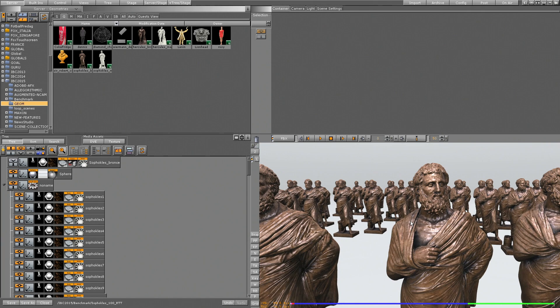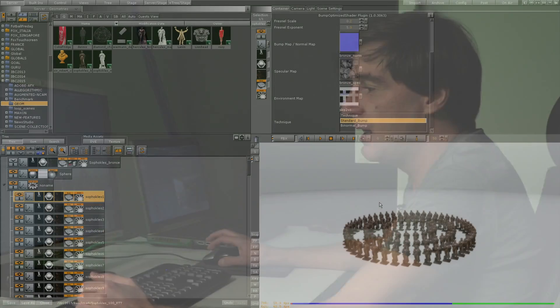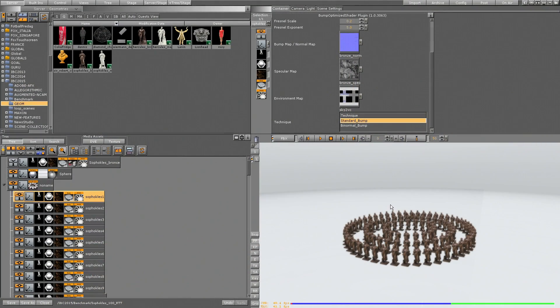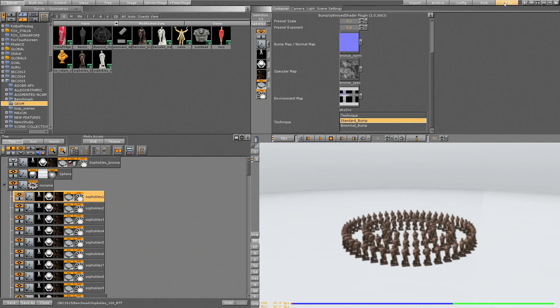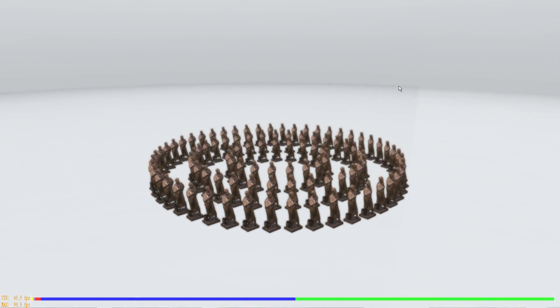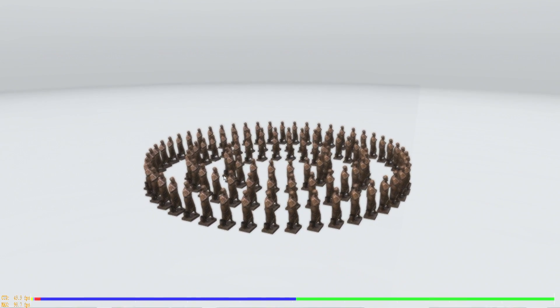The scene I'm showing you now combines various features together inside Viz Artist, and is utilizing the latest graphics card from NVIDIA. So we see a huge amount of performance on a scene like this one.